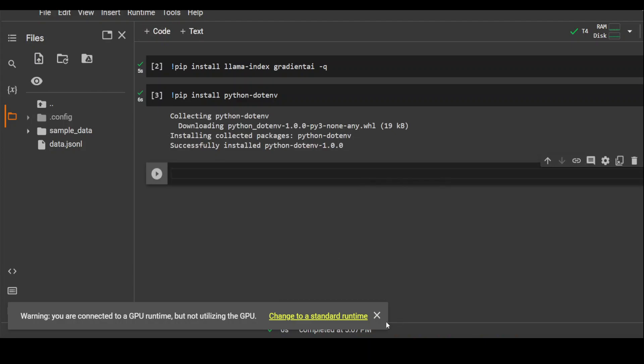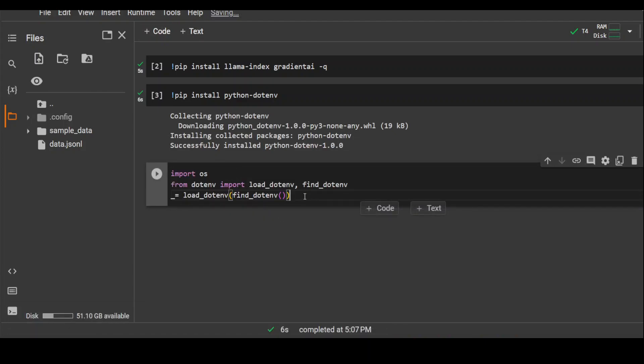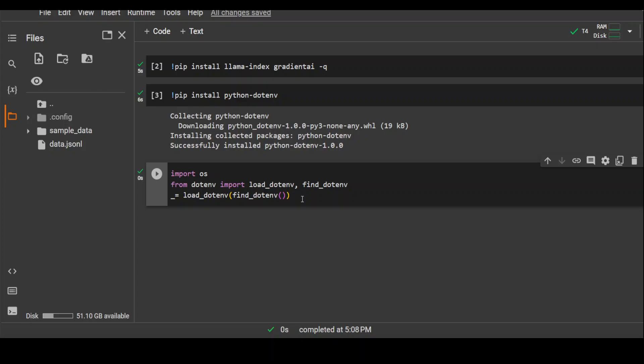That's done. Now in the next step, let's get our environment variables from the file which you can see. You can see on the left-hand side, it's a .env file which I already have placed and my Gradient API key and Gradient workspace is there.